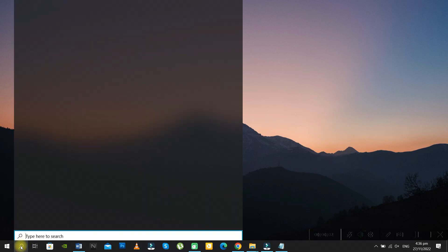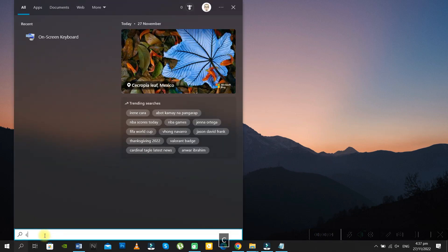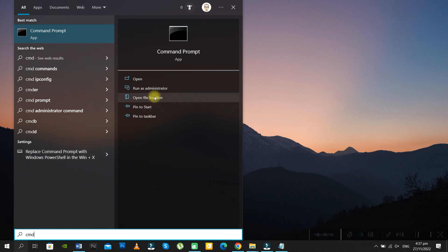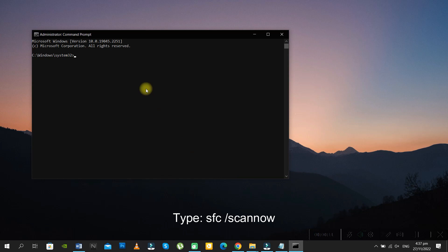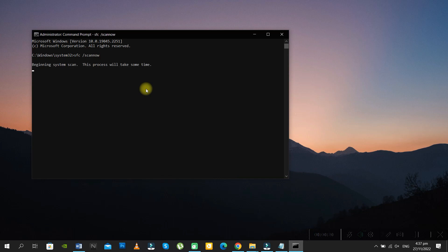Method 1: Go to your Command Prompt as an administrator and type this command. This was recommended by Microsoft — it will verify all the files on your system and fix any errors found. It will take a few minutes to finish, so please be patient.